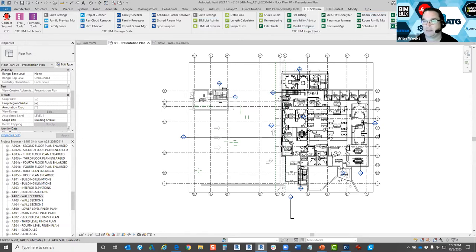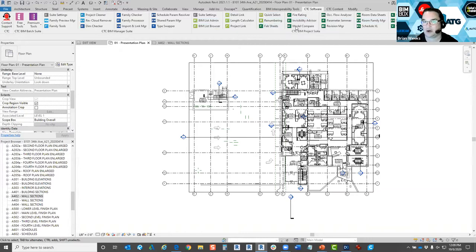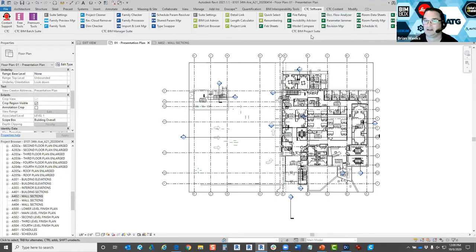Today we're looking at the free tool — renumbering. You can see all the tools available with the BIM Project Suite within the 14-day trial. After the trial, the lightly colored icons are the free tools that continue to be usable, and the darker colored icons are the subscription-based tools. If any tools like Occupancy Flow Analyzer or Visibility Advisor interest you, contact us.